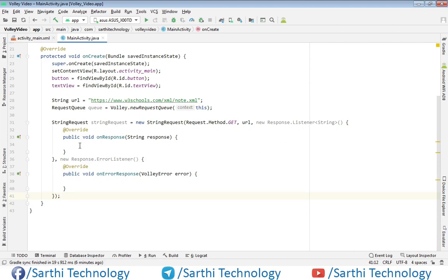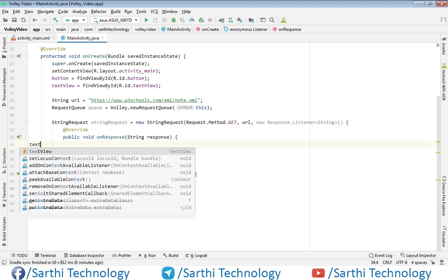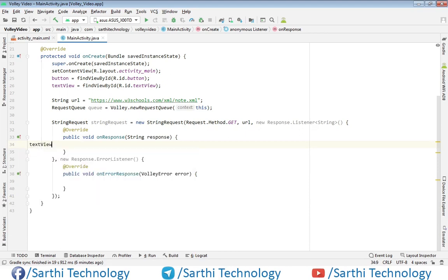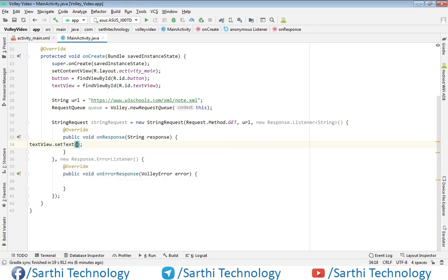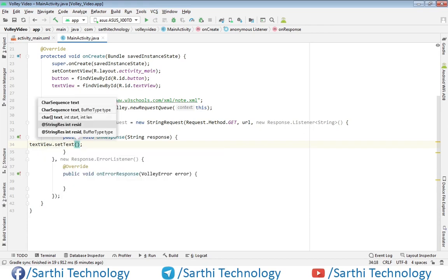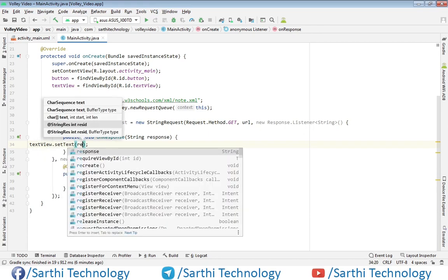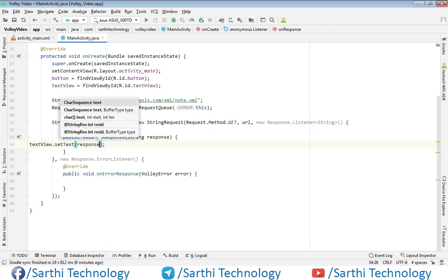So here in this response, use textView.setText response.